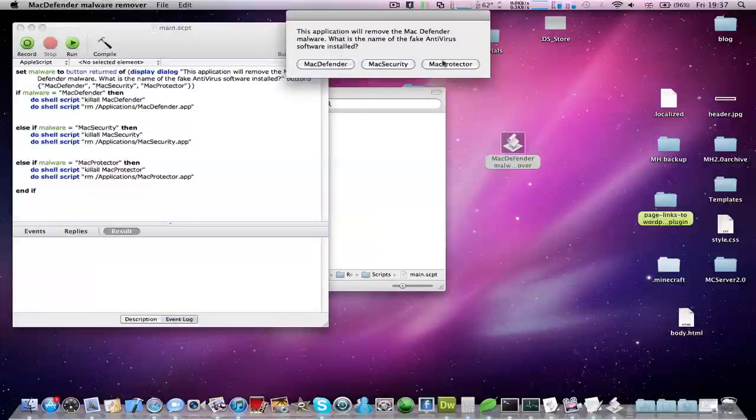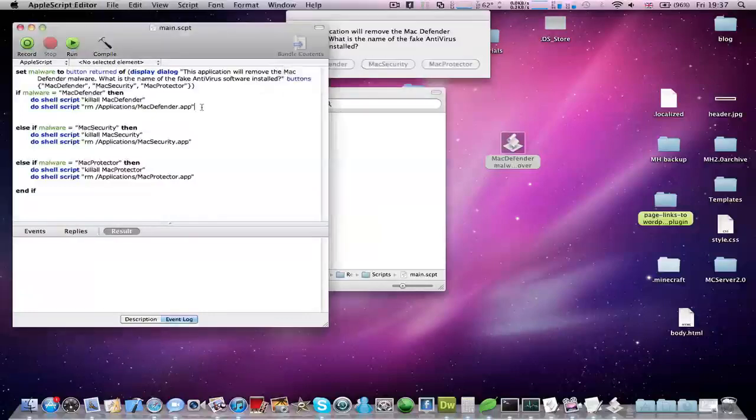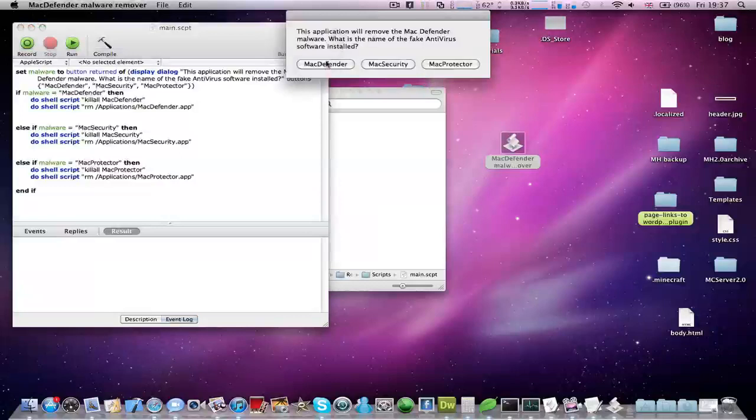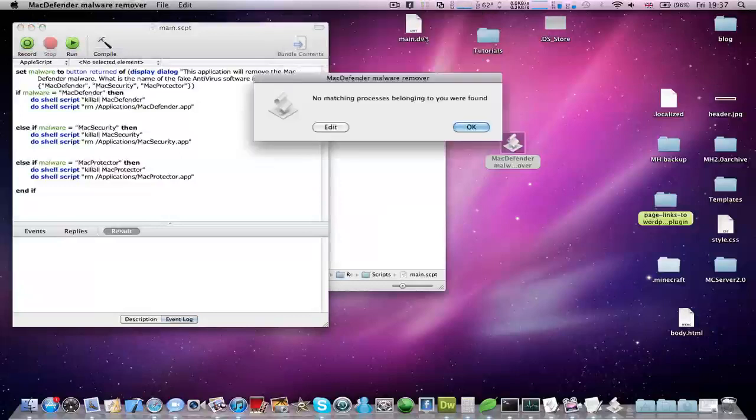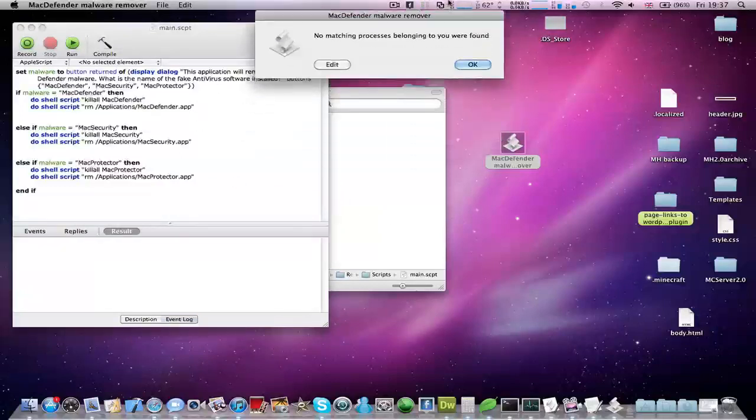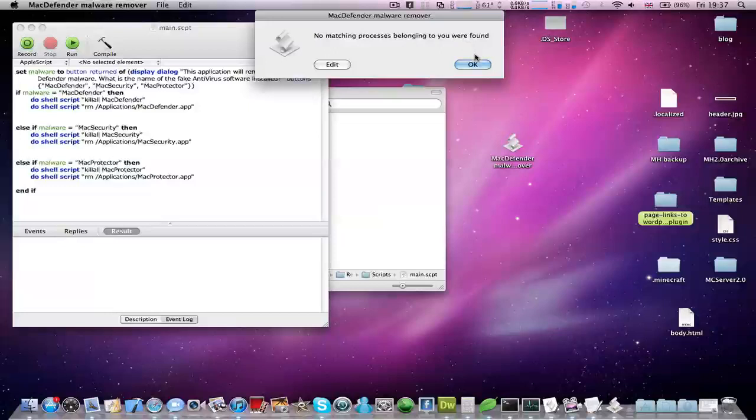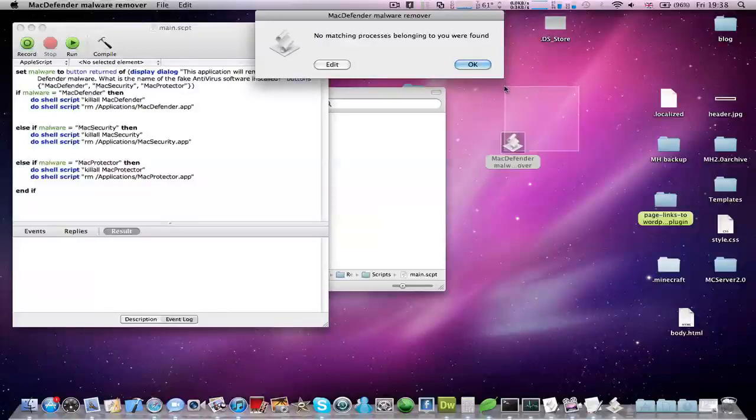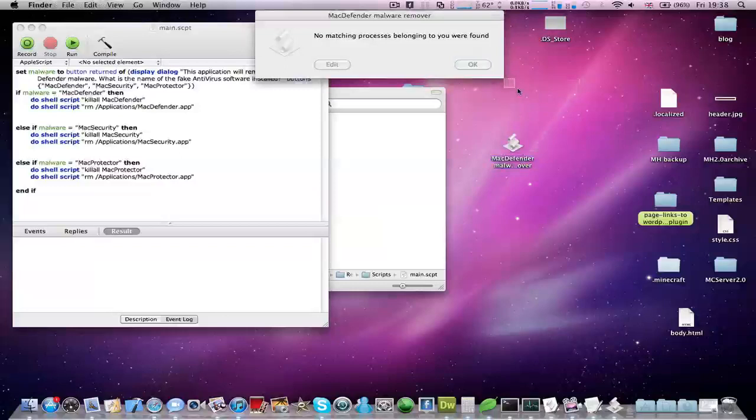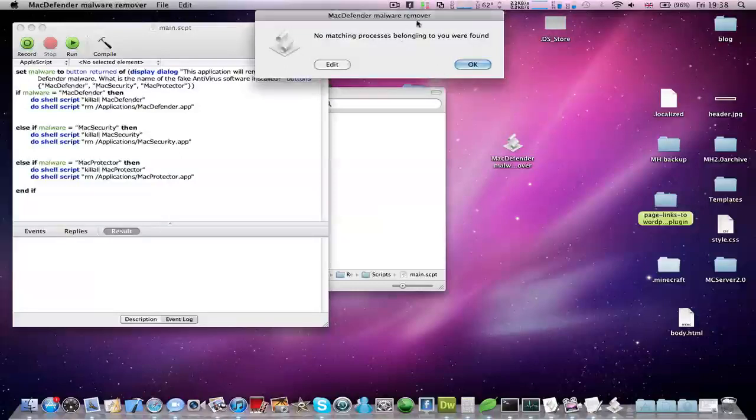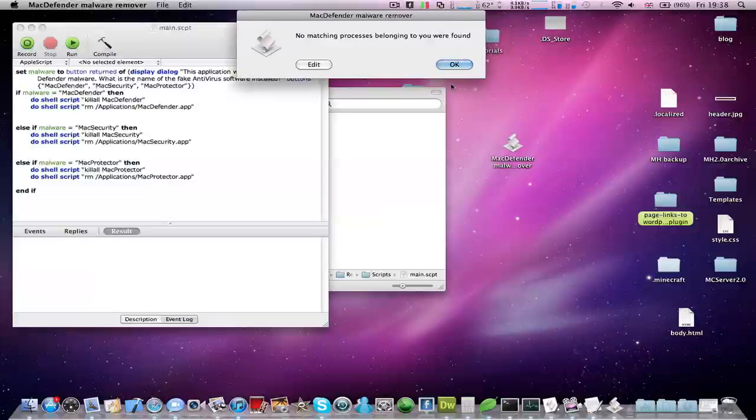You need to choose which one you have. If it has a different name, then just click the first one or the one that you've modified. Now if this cannot find the virus, it will show this error message saying no matching processes belonging to you were found. That means the antivirus malware is not running. But it might have more sophisticated code to not be shown by the system, because once it has administrator access to your computer, it will be able to do this.